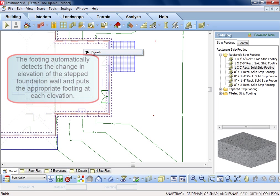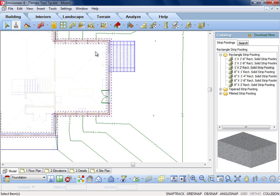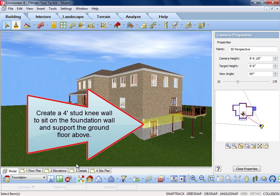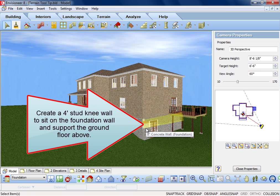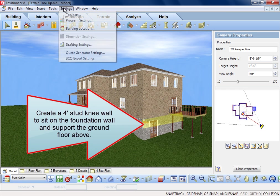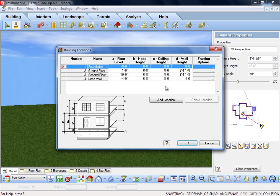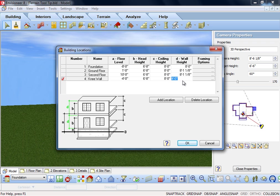Next, I want to build a knee wall on our back wall. To do this, I created a building location entitled Knee Wall, that is 4 feet tall, and has a floor level of negative 4 feet, which would place it on top of the 4 feet concrete wall that we lowered 4 feet.